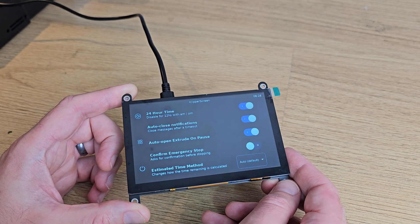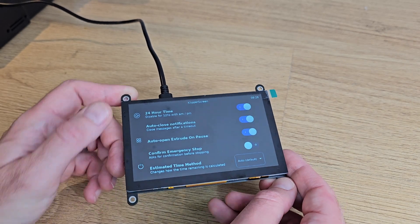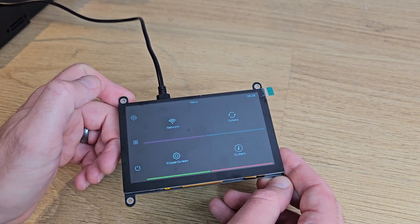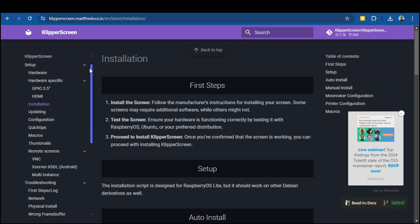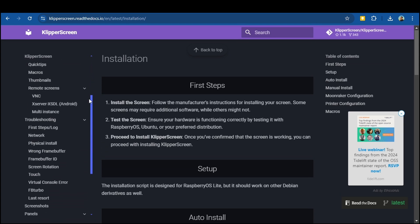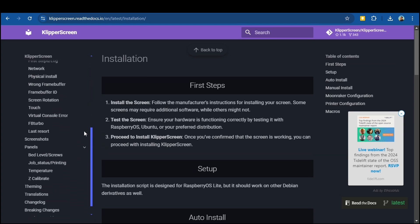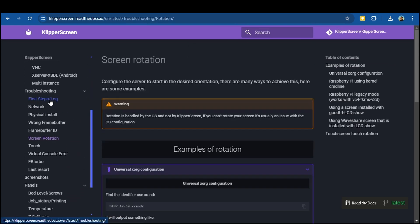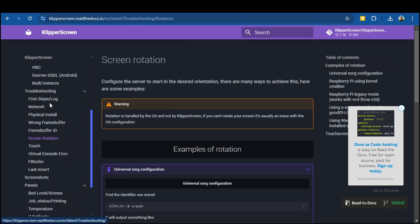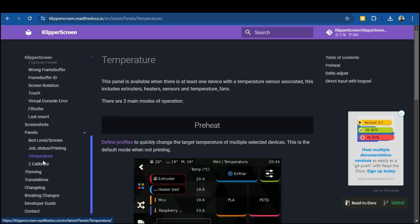If you have any issues with your screen or it's not working how you expected, then check out some of the other sections on that Klipper Screen web page. For instance, you can rotate the display if you want to mount your screen the other way up and you can change the way it displays certain information.